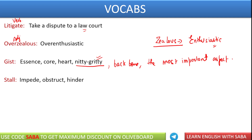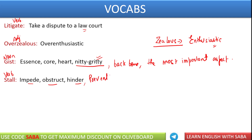Next word we have is stall — ये गुलगप्पे वाले stall नहीं है. Stall is a verb here. It means to impede something — किसी भी चीज़ को रोकना, obstruct करना, बाधा उत्पन्न करना. So to impede, obstruct, hinder, prevent — ये सारे मतलब हो जाते stall के — किसी भी चीज़ को रोकना.